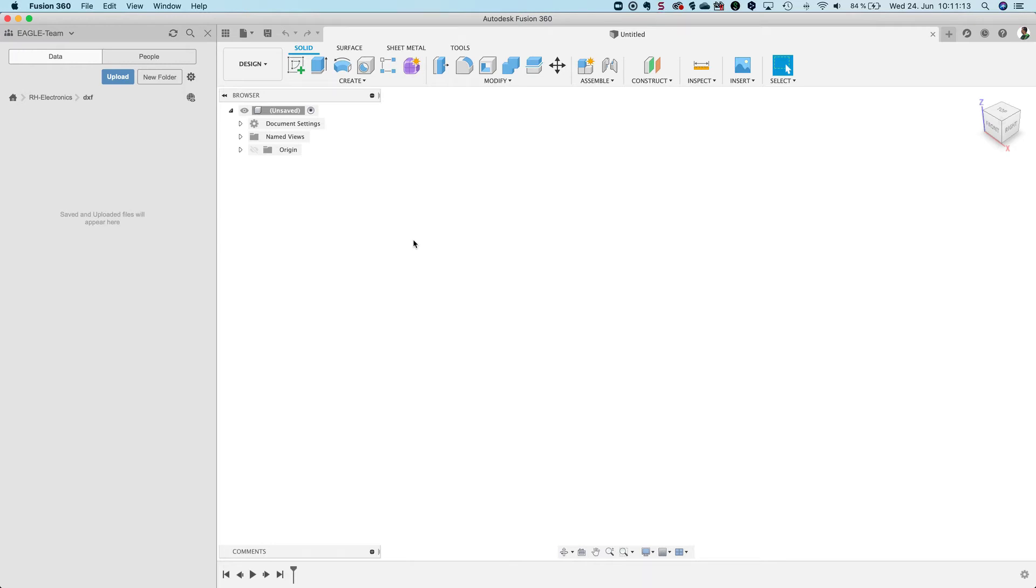In this video I want to show you how to import a DXF file into Fusion and then bring it into Eagle.